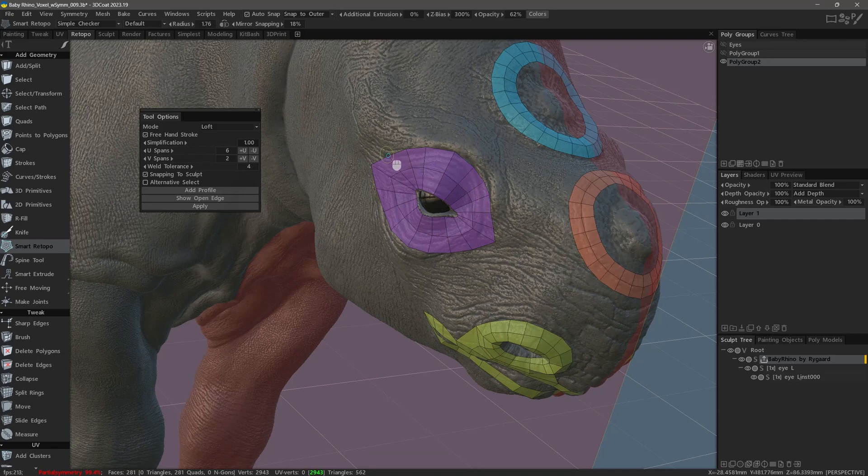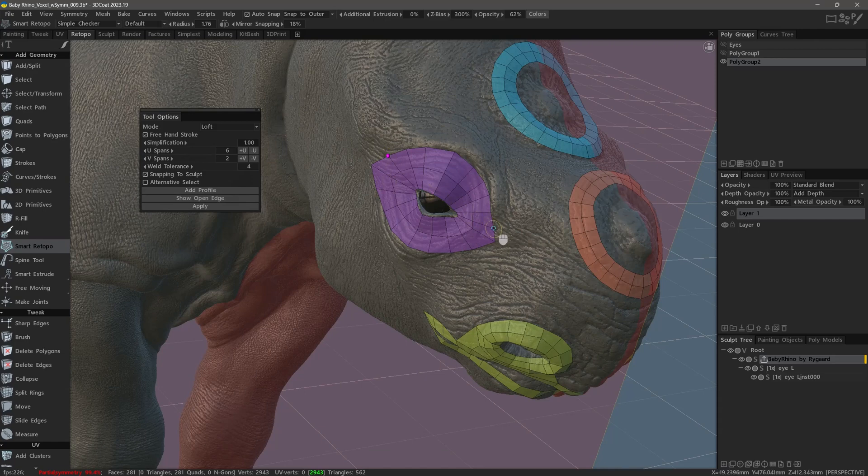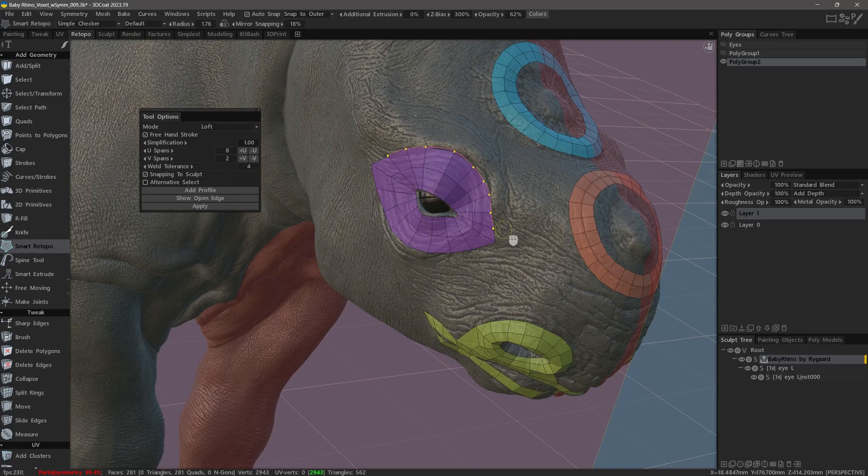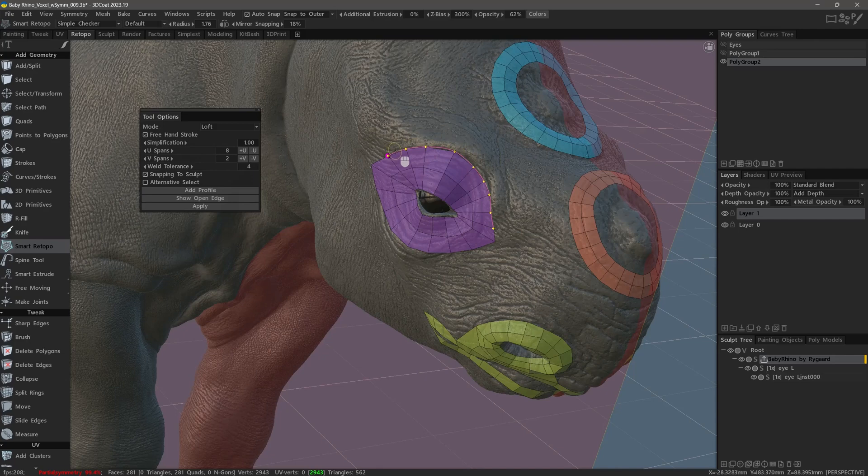One way we can use the loft mode is to create a simple edge extrusion. So I will select a row of edges by clicking the first vertex, and then left mouse click the last vertex of the edge row I want to extrude. And you will notice how 3D-Coat creates a curve in between and places a control point at every single vertex it detects along the way.